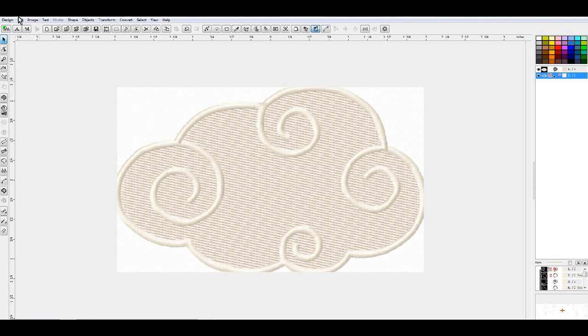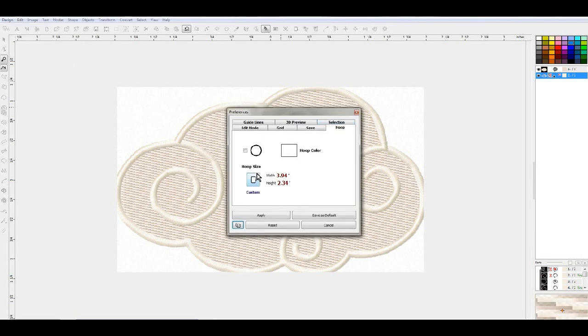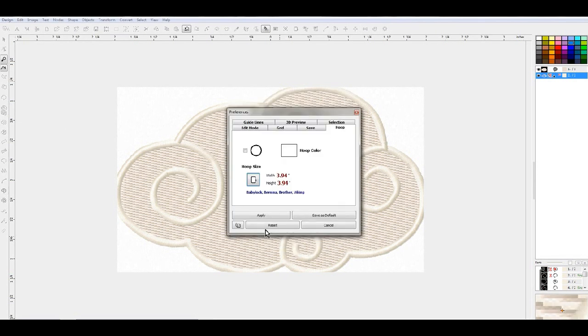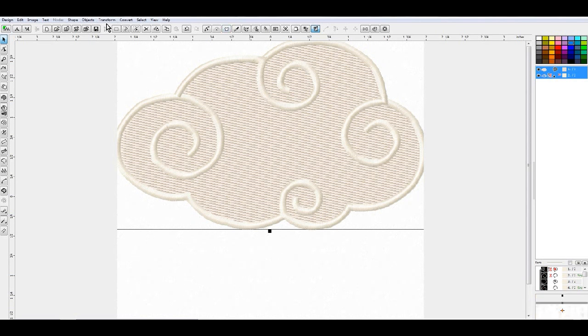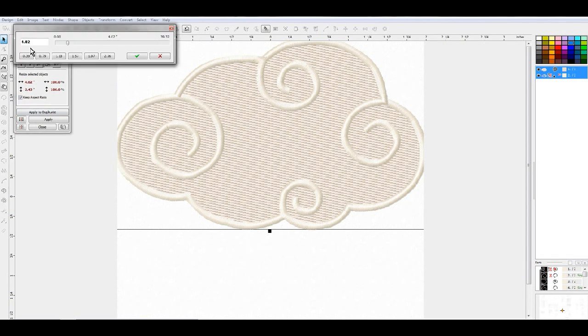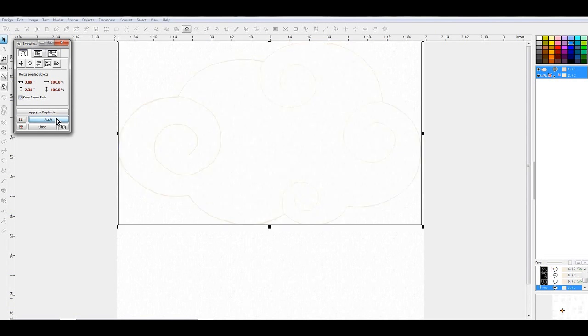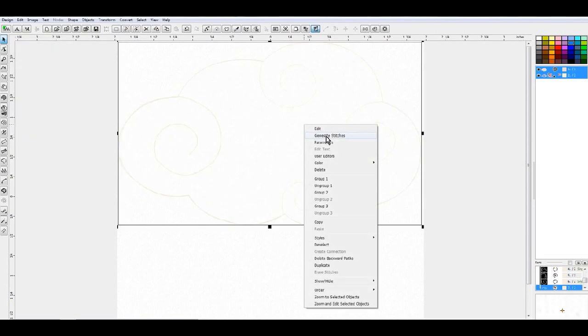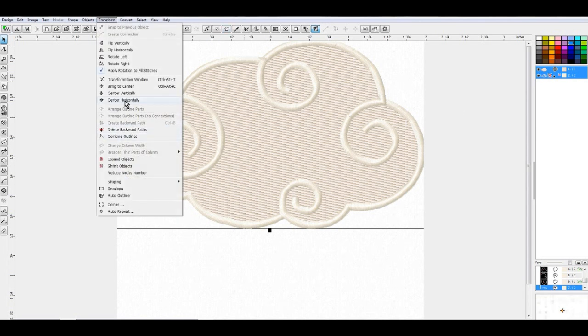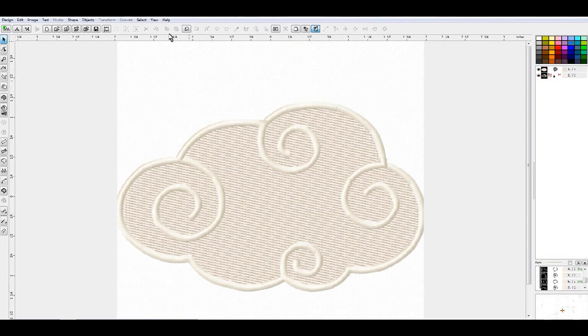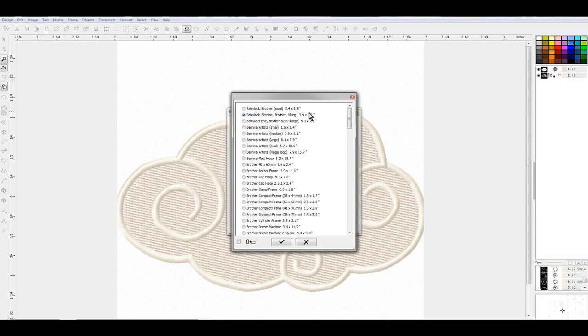So I am going to delete my image and go ahead and change my hoop to be a 4x4 again. Since I've got some satin stitches on here, it's actually a little bit over 4x4, so we are going to transform this. 3.98 inches in width, that'll make it fit. Generate your stitches, and bring to center. Now the entire design is 3.8 inches.